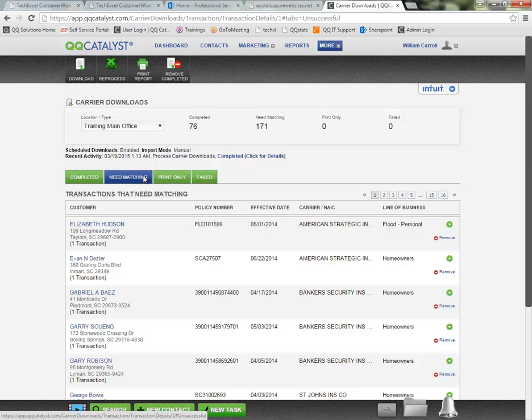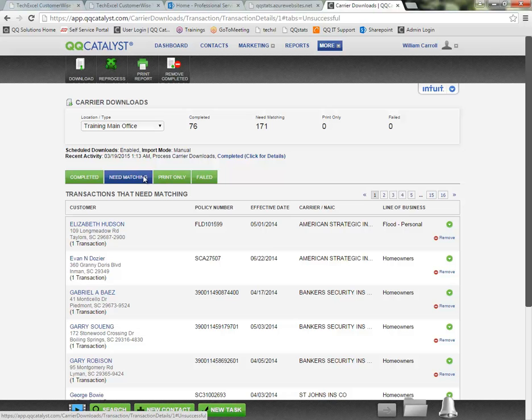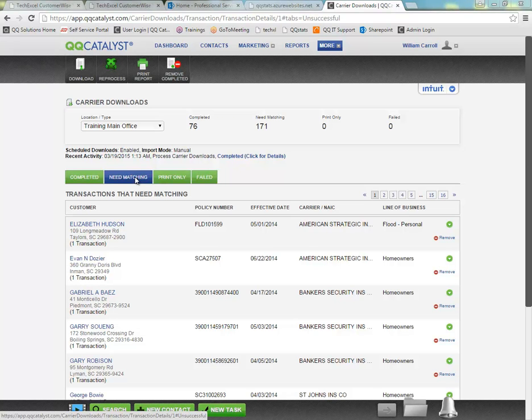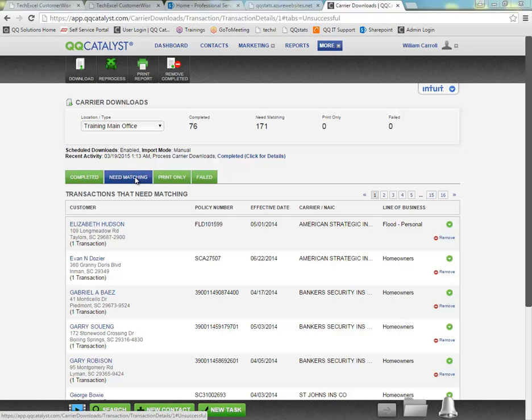When a download transaction comes in from the carrier, the system will try to match it to your existing customers and policies based on a hierarchy of criteria. The very first item the system looks for is the NAIC code assigned to the matching carrier. Once it can find the matching NAIC code, it's going to look for the matching customer based on the name, the address, and the phone number. If it finds a perfect match for name, address, and phone number on the customer, then it will look for matching policy information under that customer, which it will base on things like policy number, effective date, line of business.